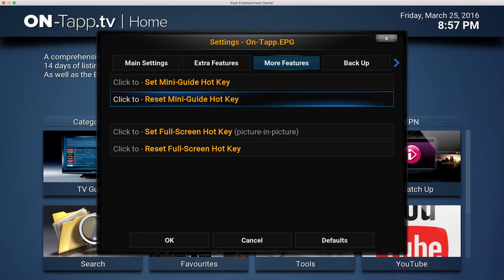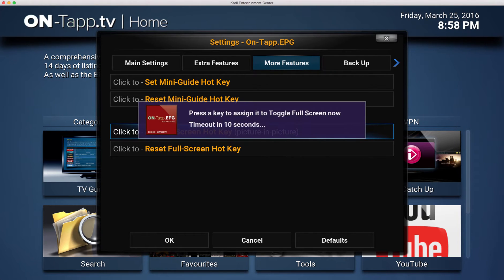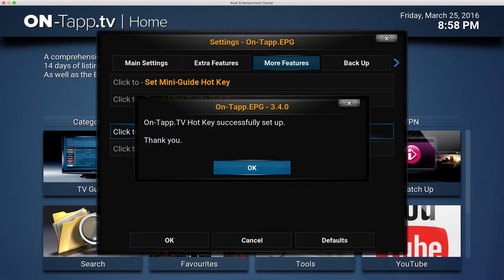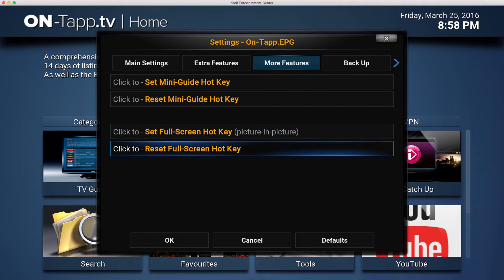The same process applies for the full screen toggle hotkey - you just choose a different button for that. Select 'Set Up Hotkey', you have 10 seconds to press a button, and that's done. So that's how you set up both hotkeys.